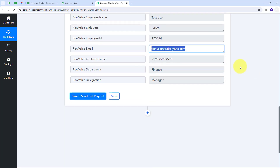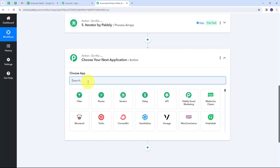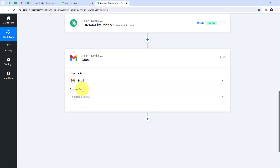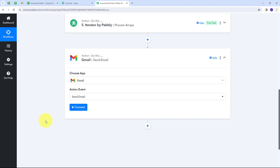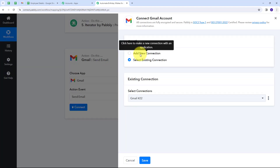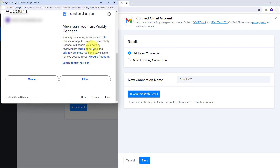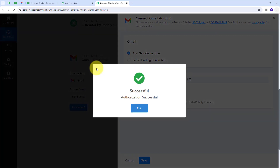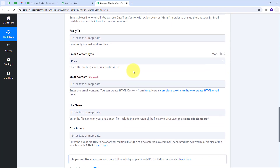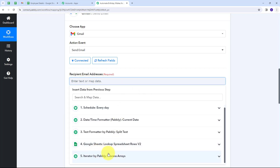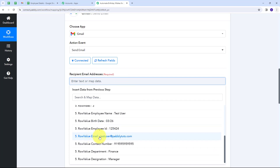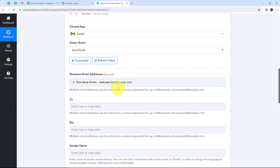For that, I'll set up my last action step with Gmail as the application and Send Email as the action event. I'll connect Gmail with Pabbly Connect via Add New Connection and allow access to my account. Now I have all the tabs to send an email. For the recipient email address, I map the employee's email address from the Iterator by Pabbly response.